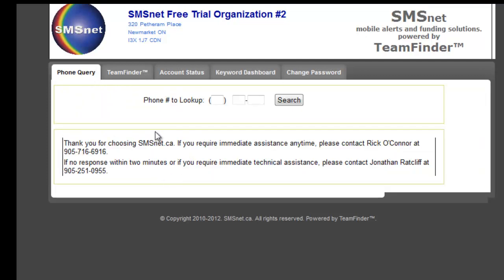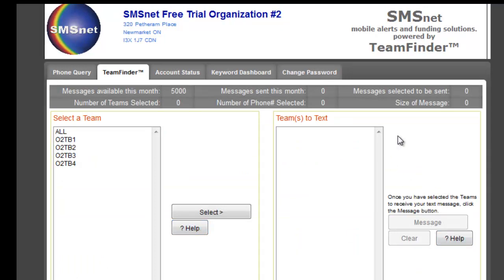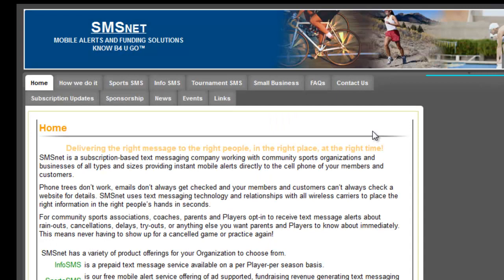And that's all you need to do. If you have any questions, you can contact Rick O'Connor at 905-716-6916, or respond to that email. You can also click on the help button — it'll provide additional information, or call me or email me. That's it. Good luck with your trial and have fun with it. We're just going to log out and then we're back to the home screen. Enjoy.